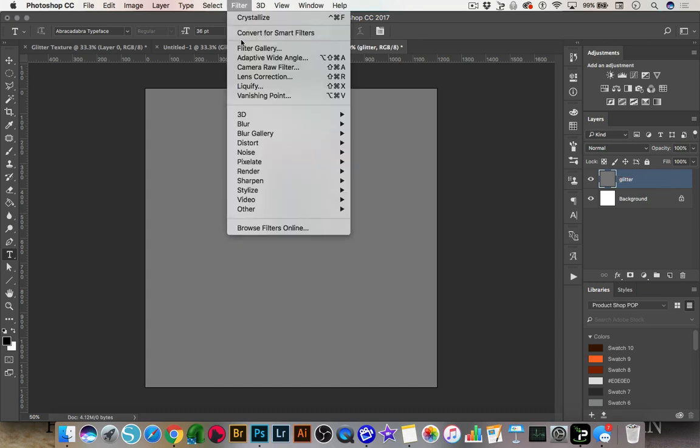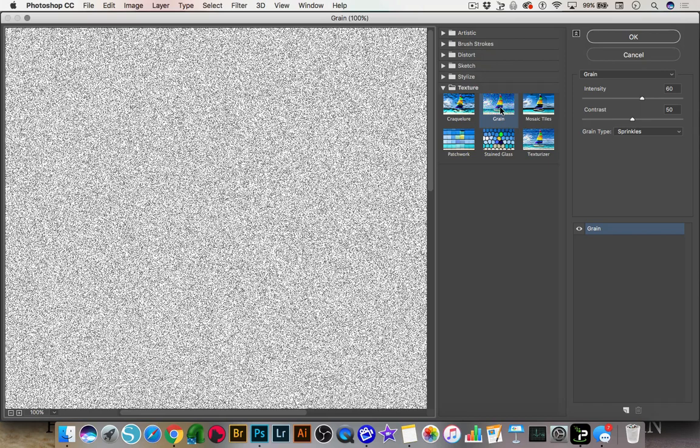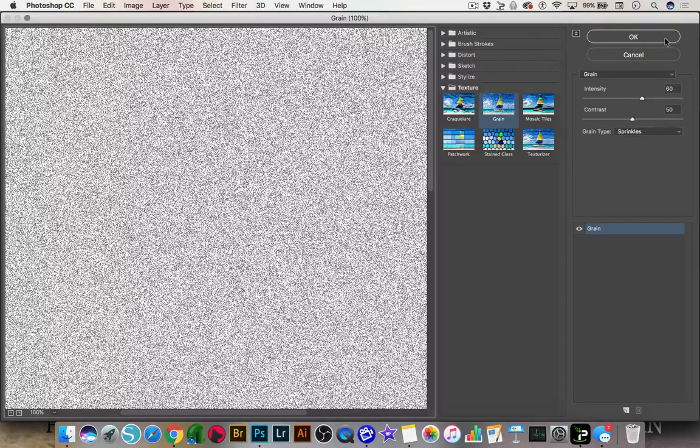Now we're going to go to Filter, open the Filter Gallery, and we're going to add Grain. Go to Texture in the Filter Gallery and select Grain. Make sure that your grain type is Sprinkles, and then I have my intensity set at 60% and my contrast set at 50%. You can play around with these values because different values will give you a different looking texture. Then go ahead and click OK.